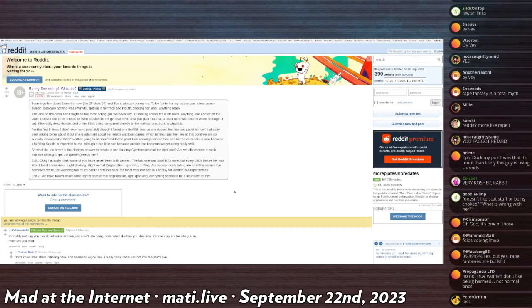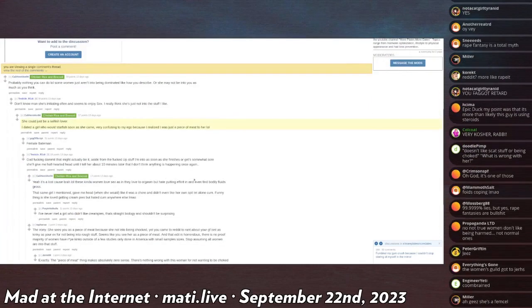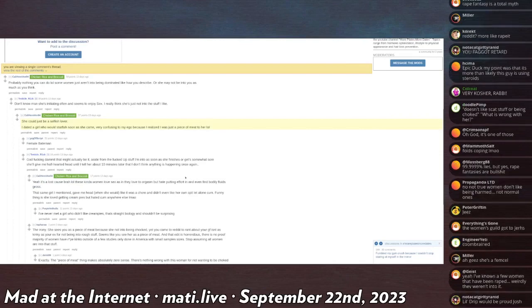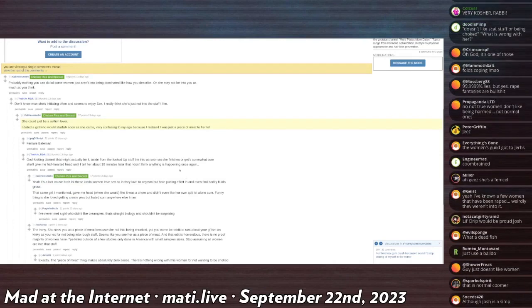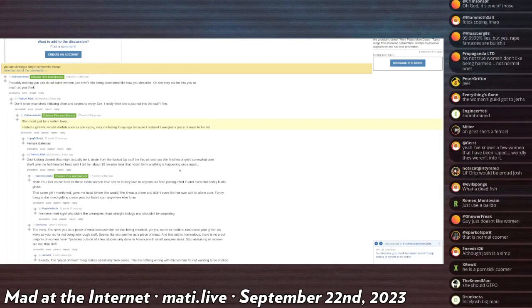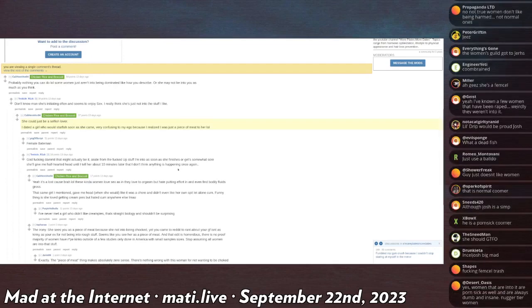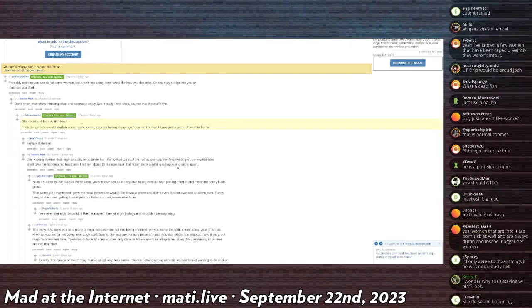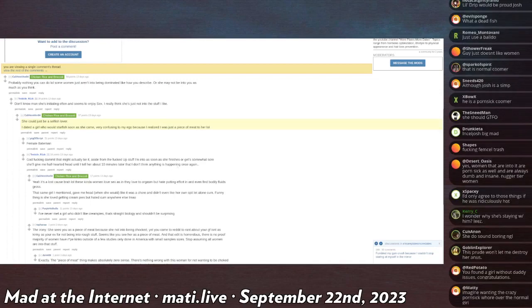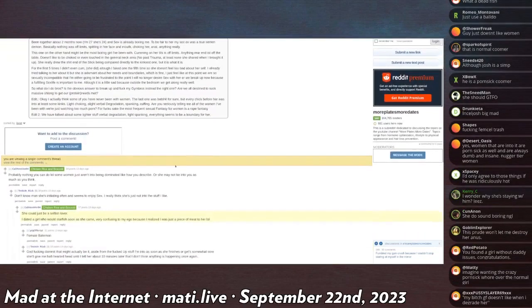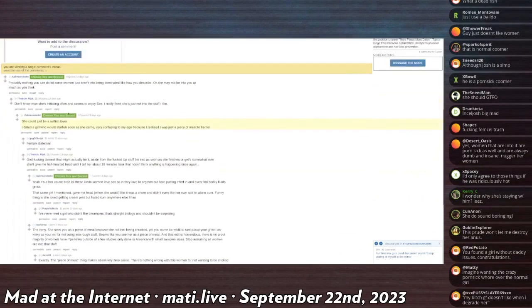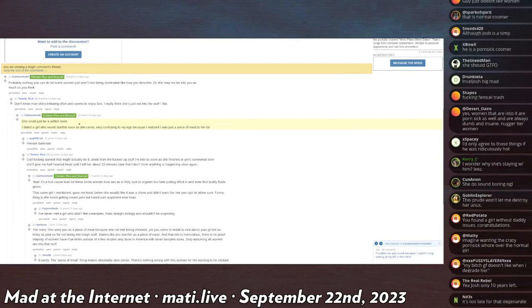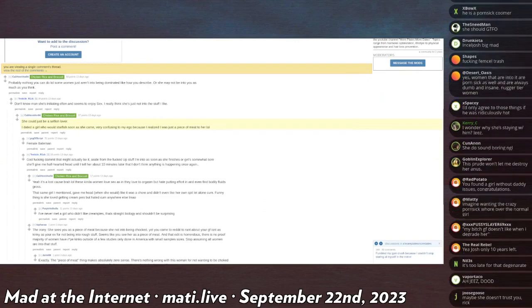Let's see, oh and this is a comment to this. Cali here I am 94 says probably nothing you can do. Some women just aren't into being dominated like how you describe, or she may not be into you as much as you think. Testicle Rick says, don't know man, she's initiating often and seems to enjoy sex. And I'm reading it like that because he spells sex like a proper noun every time. There are many internets but only one sex. I think she's just not really into the stuff I like.